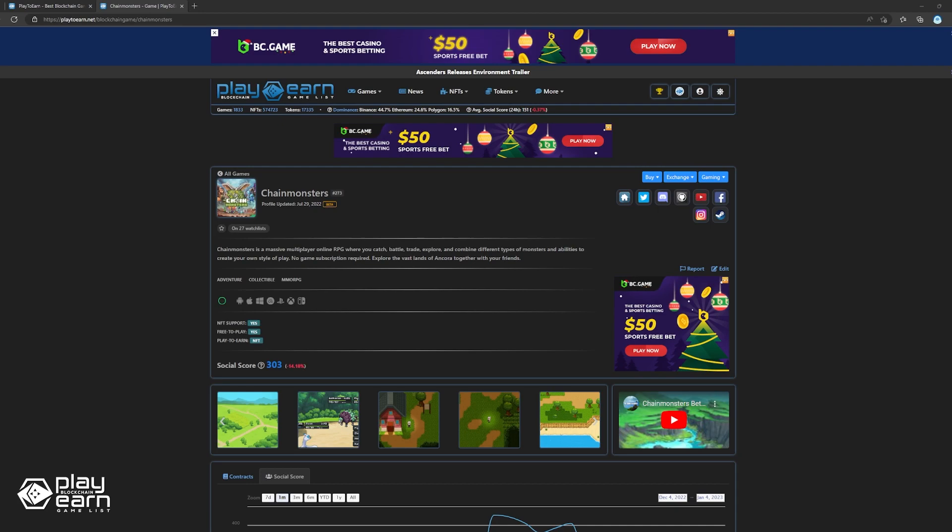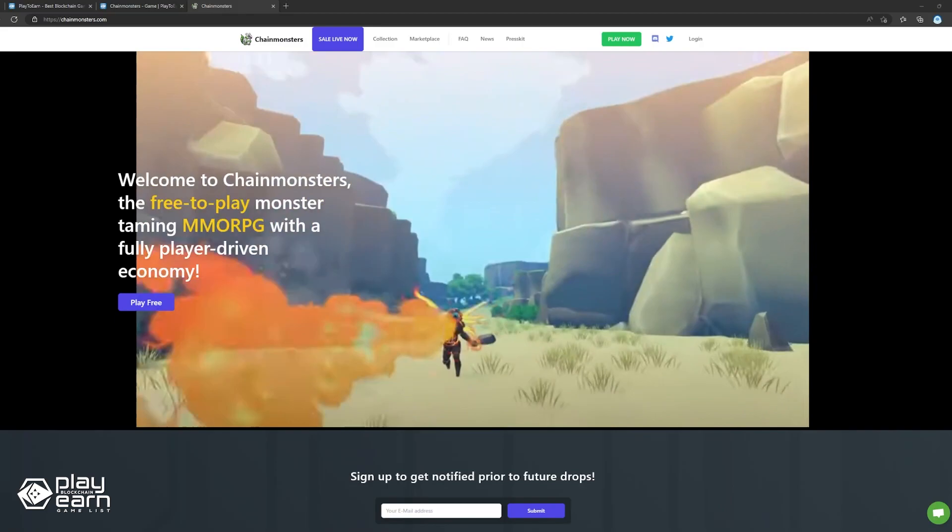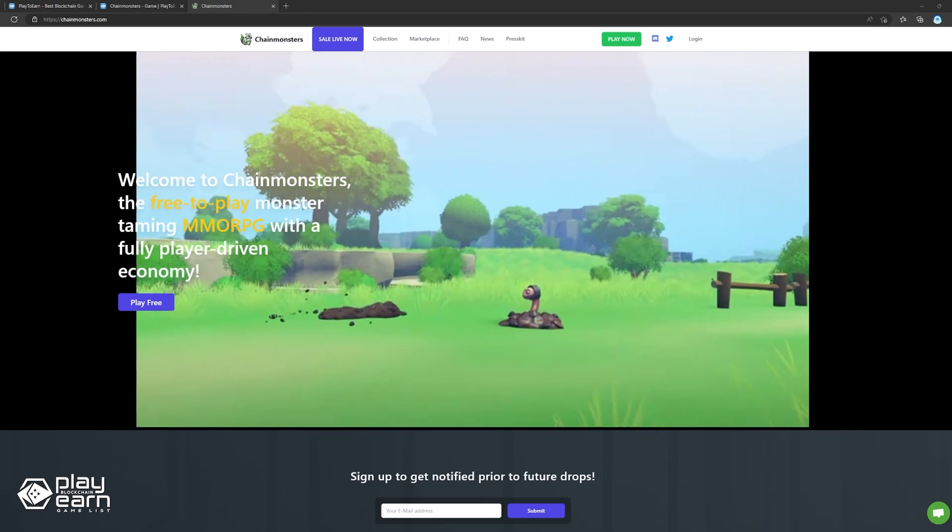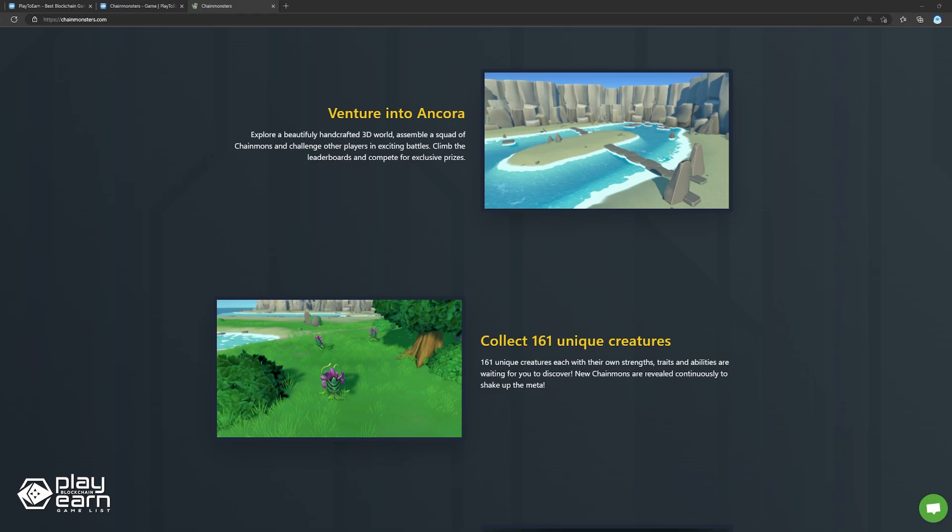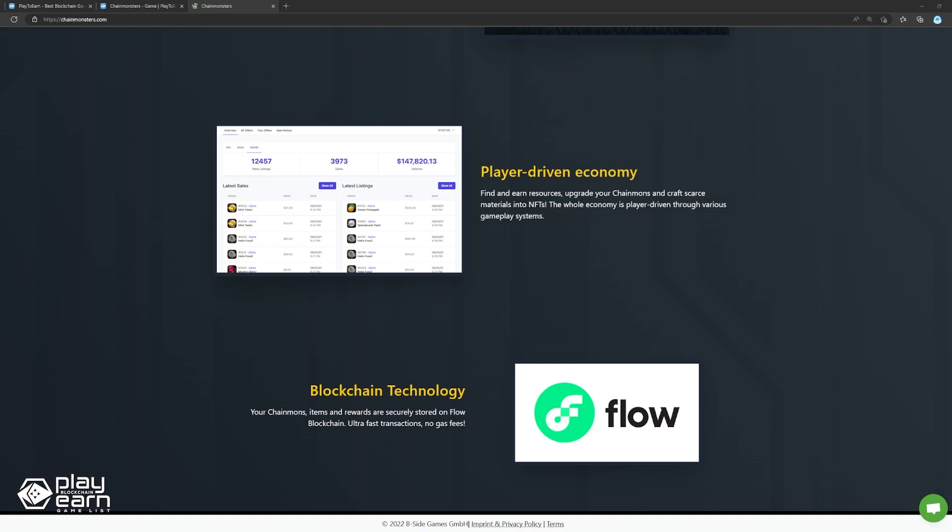The game takes place in a region called Ankora, where players can explore a 3D world while looking for the perfect monsters to capture. There are 161 monsters in the game and they are called Chain Monsters. Each Chain Monster has their strengths, weaknesses, traits, and abilities, so you have a lot of choices to choose from when making your team. The game also has a player-driven economy, so the resources you can find while exploring can be used to upgrade your Chain Mons or even be sold to other players who need them more. As of this recording, their foundation sale is live and their demo is also available for anyone interested to try. You can check their website for more details.